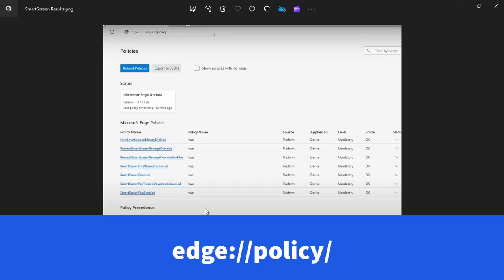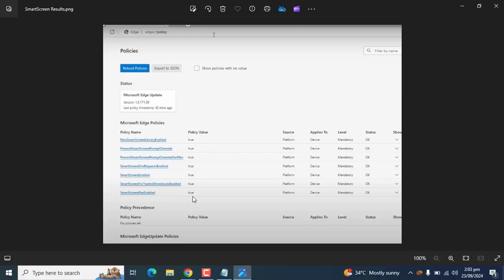Once your devices get synced, you can go directly to Microsoft Edge and type the URL edge://policy. You will find that 7 policies are enabled here and the policy values are all true.